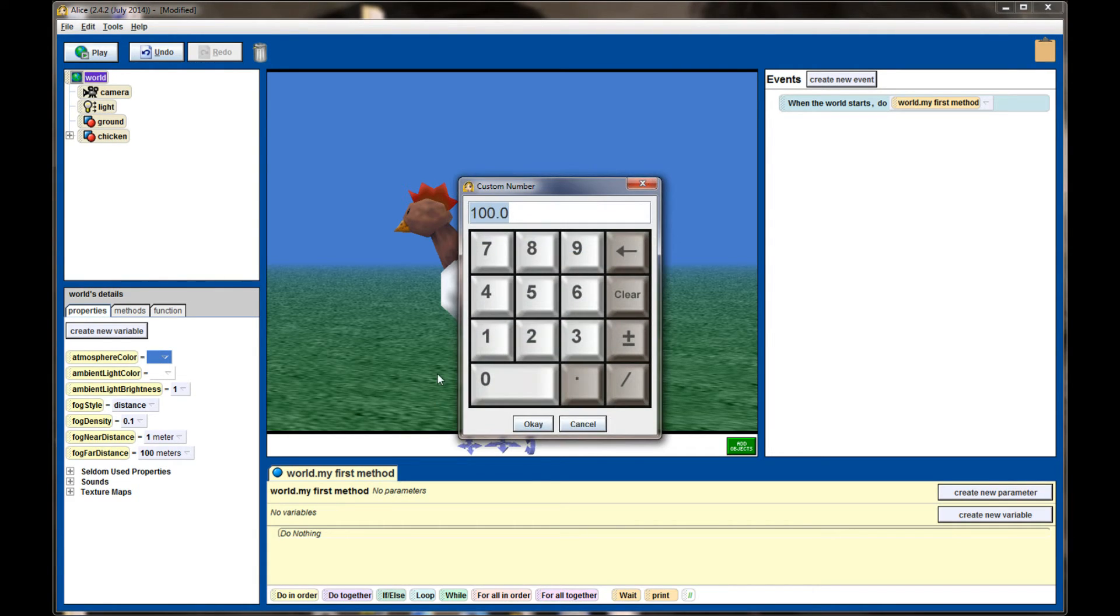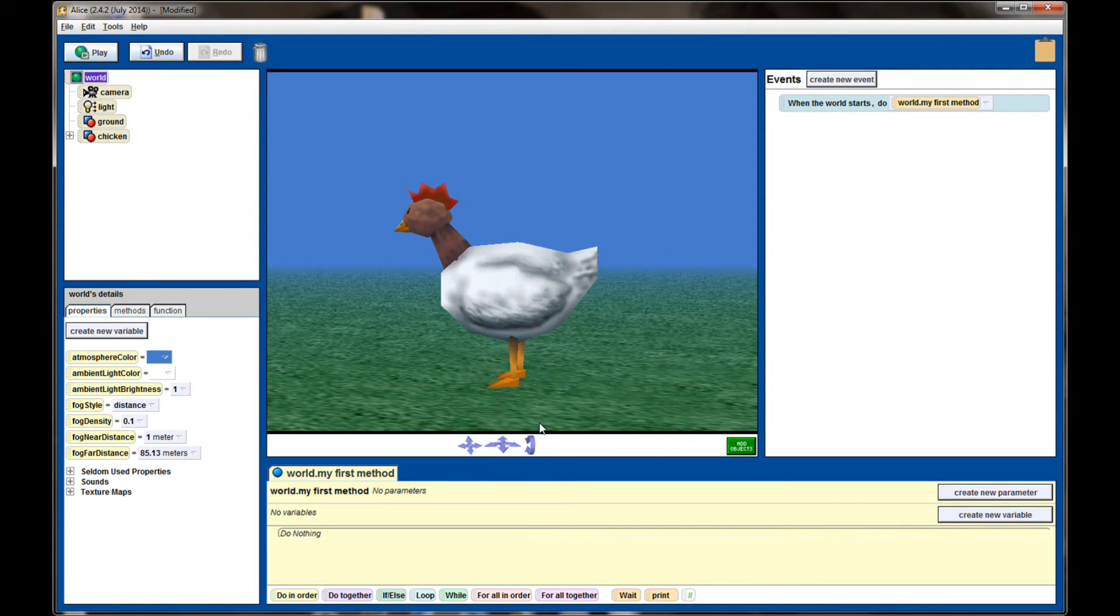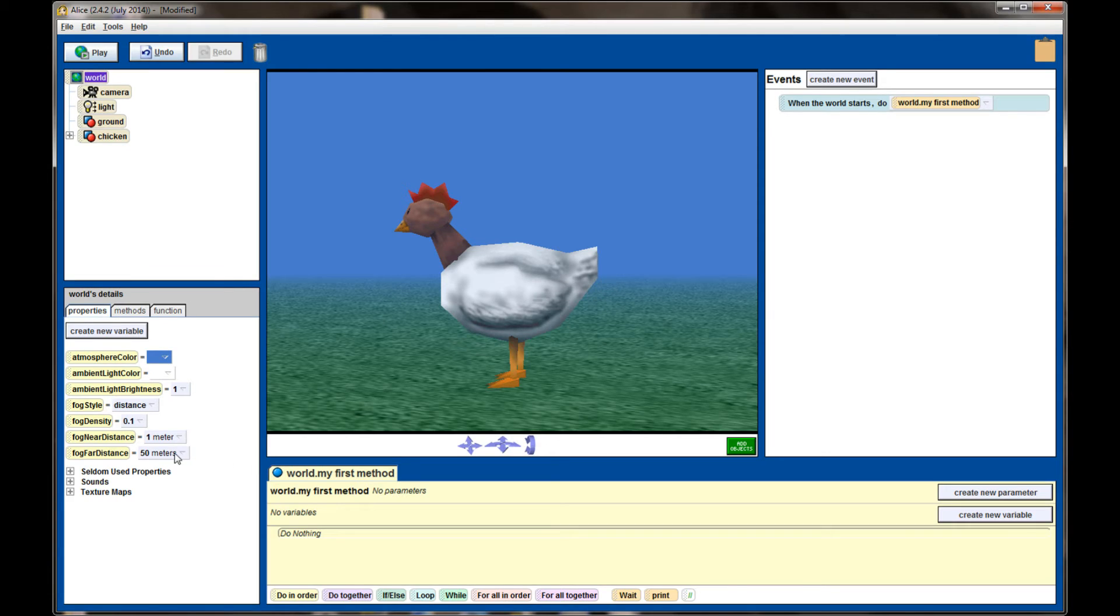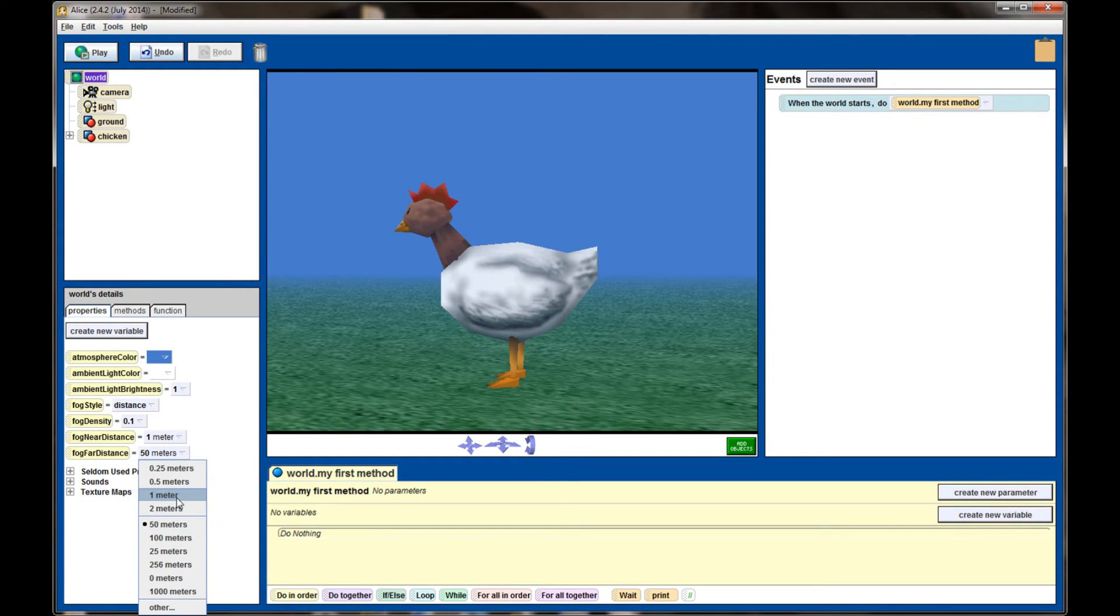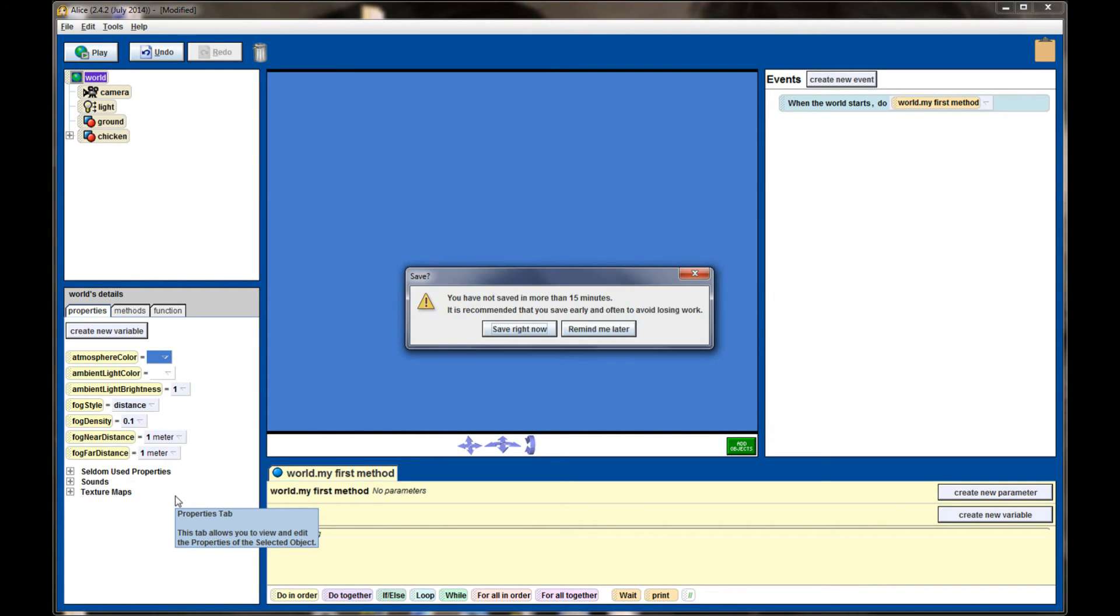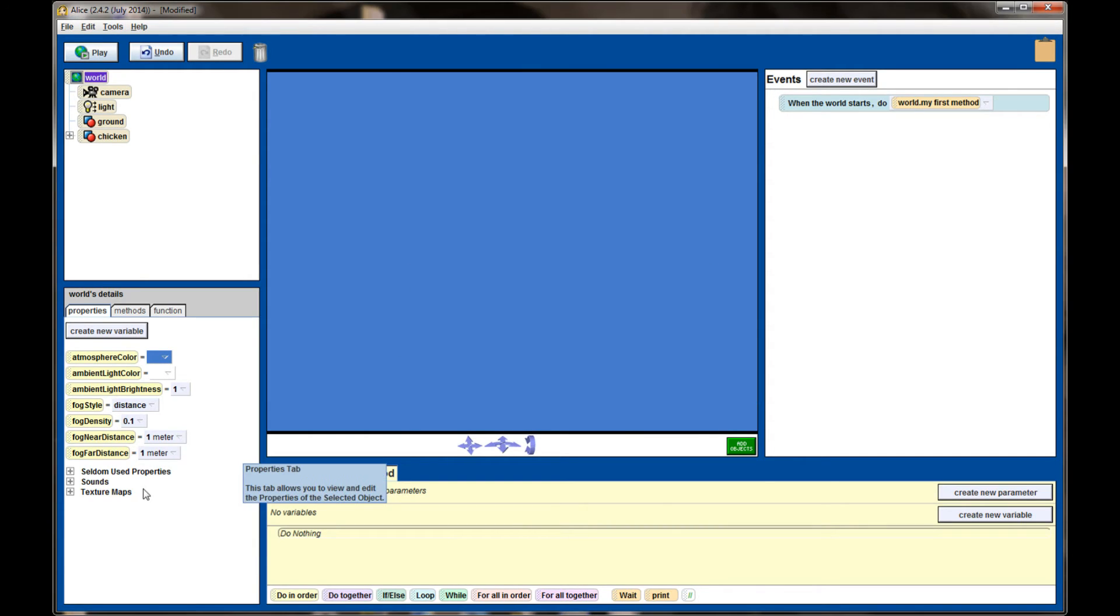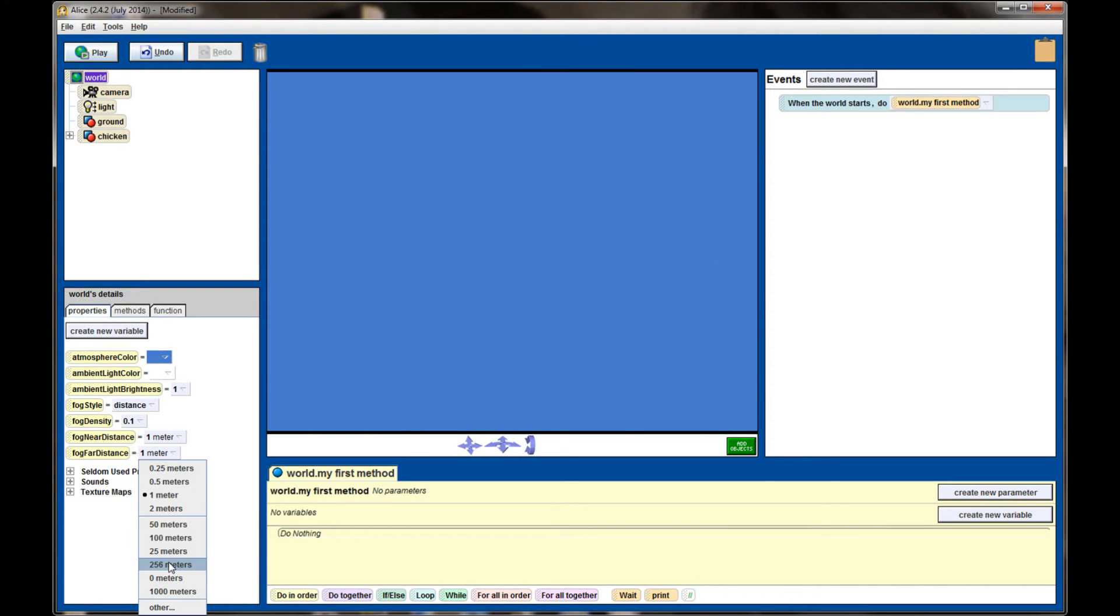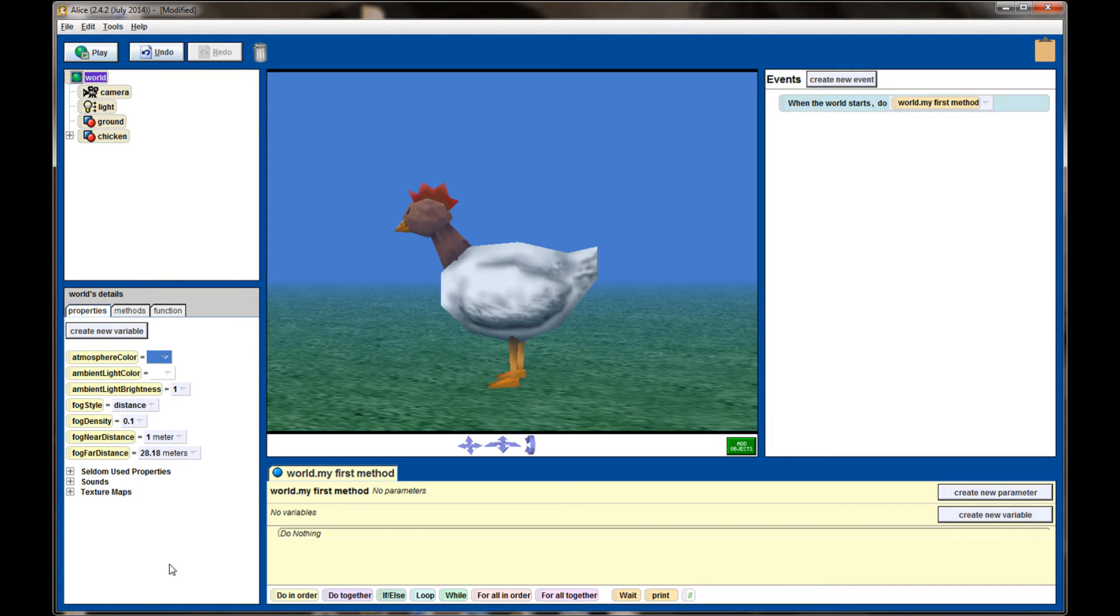If I want the fog even closer I can go to 50 meters and that pulls the fog even closer than it was. If the fog near distance is set to one meter and the fog far distance is set to one meter, that means the fog will completely cover the scene and you can't see anything. I'm going to set the fog far distance back to 256 meters which is where it's at by default.